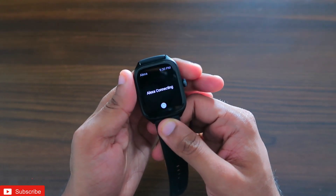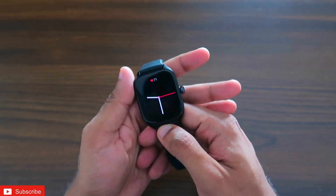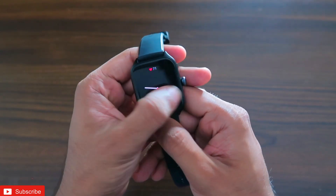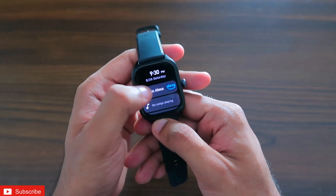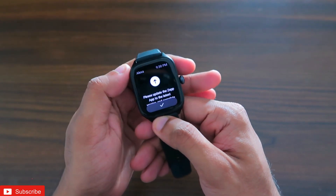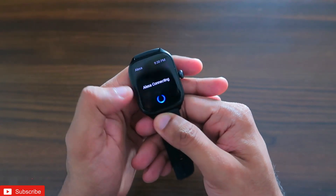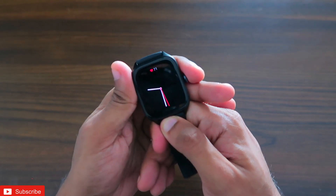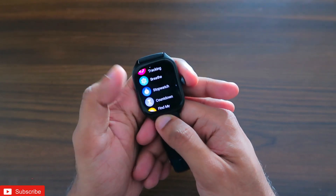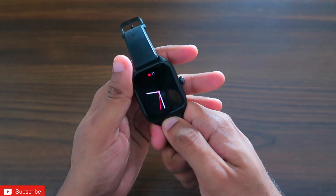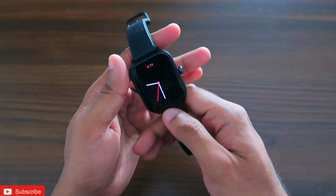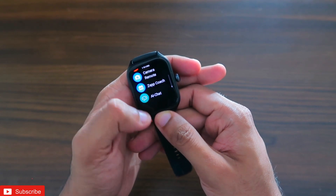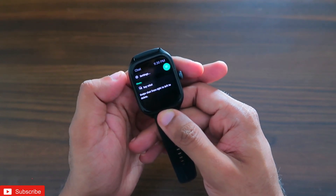When it comes to assistants, the watch already has Amazon Alexa built in, and it works really well. I have already made videos on Amazon Alexa for Amazfit watches, where it can respond to your queries directly. Now you can get all your queries answered on the watch via ChatGPT as well, which is really great.